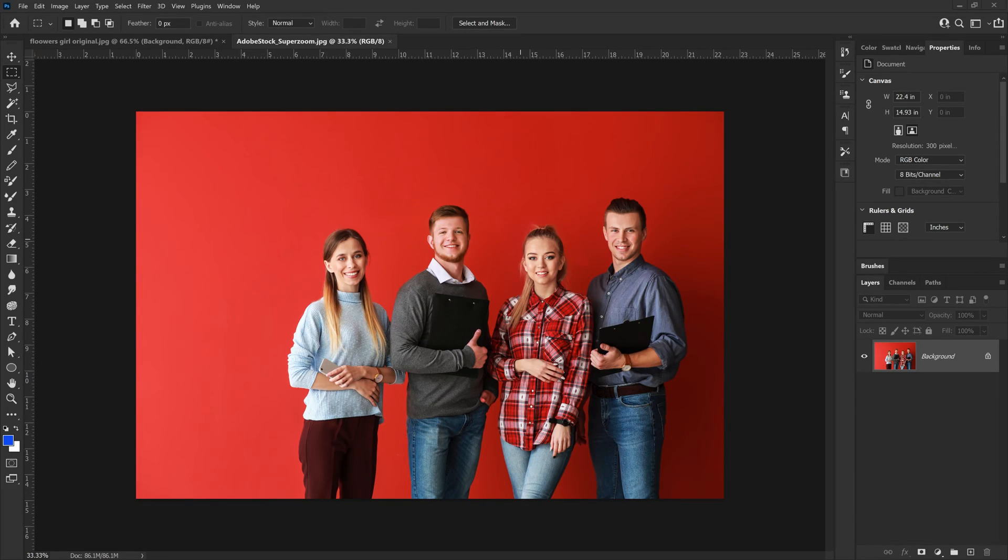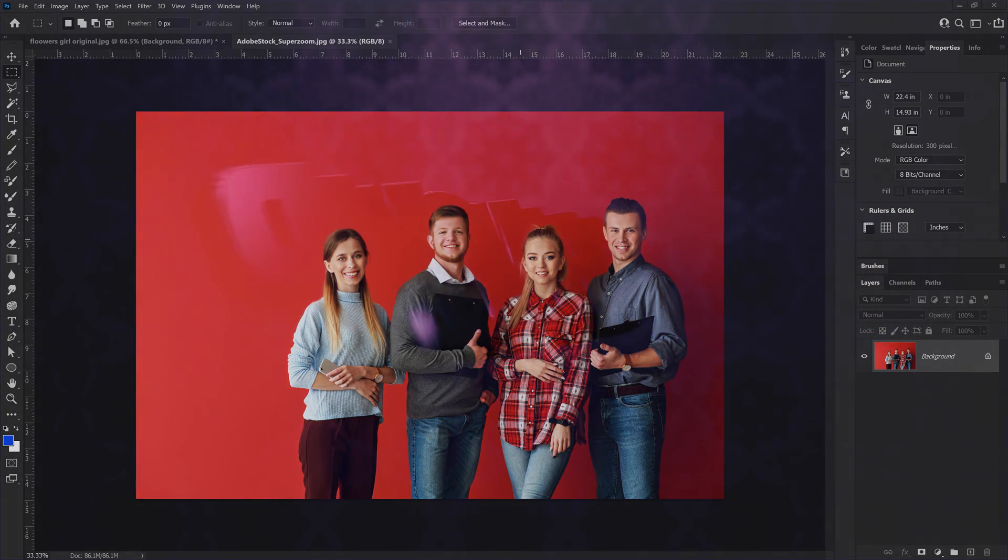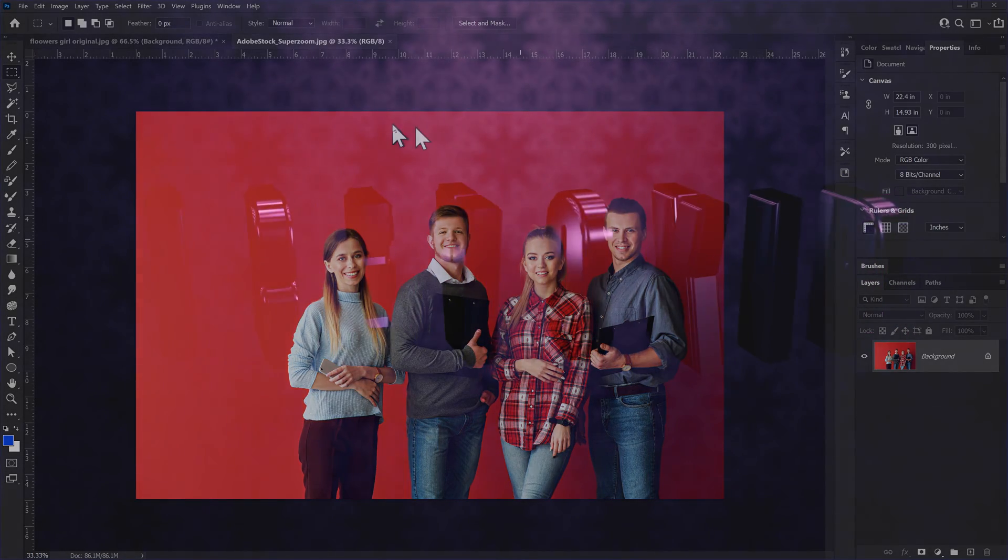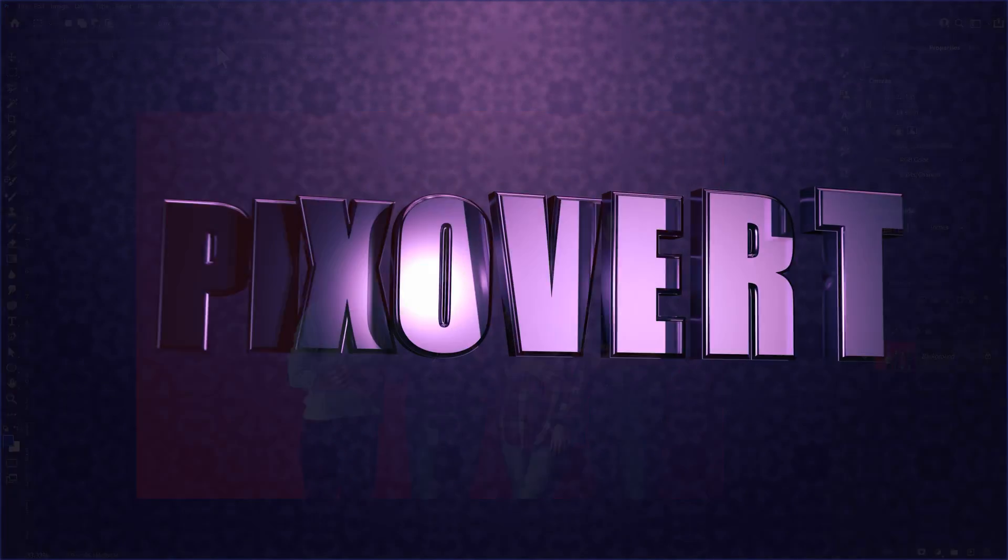Hey guys, in this video we're going to take a look at a feature inside of Photoshop which I'm going to call SuperZoom.